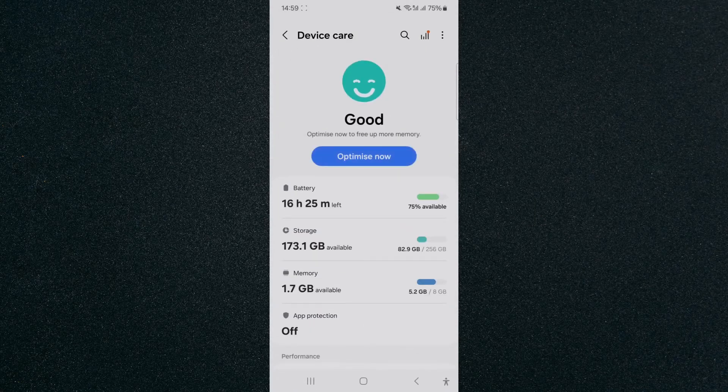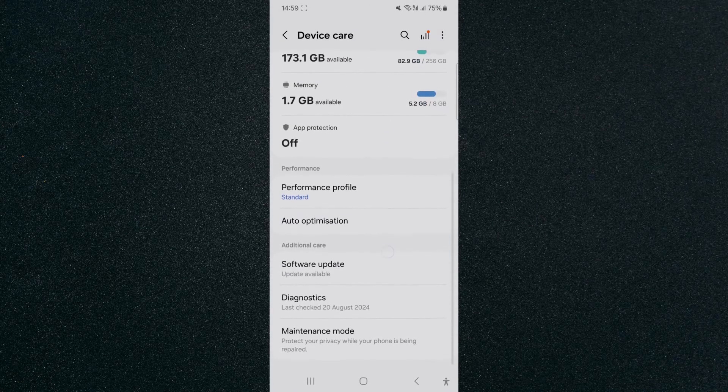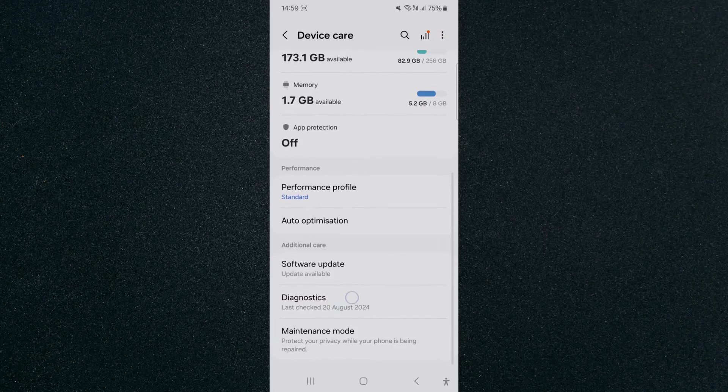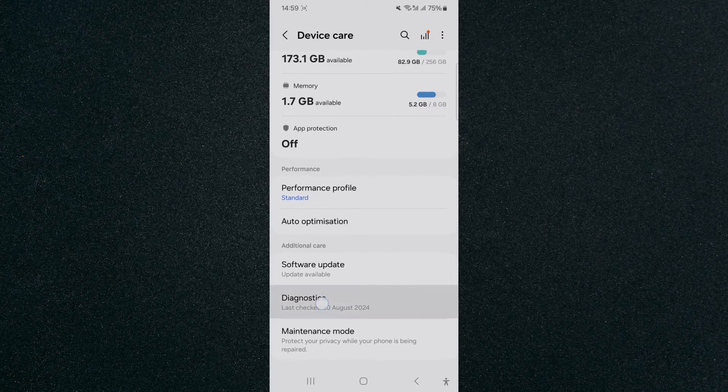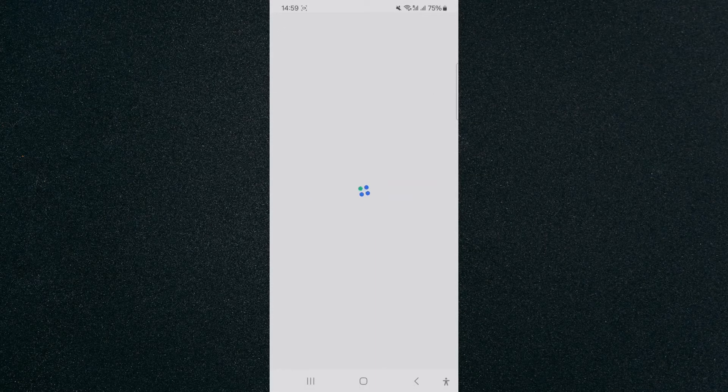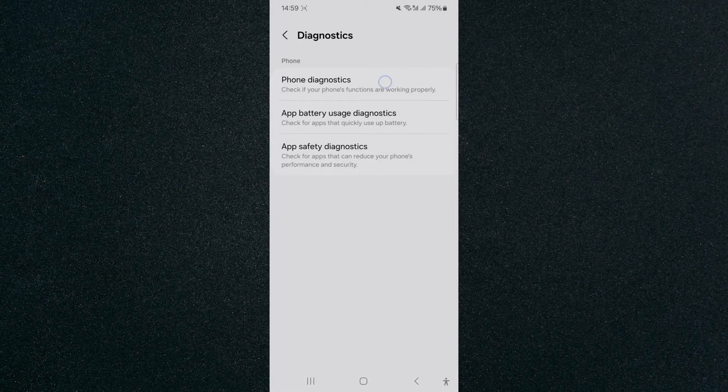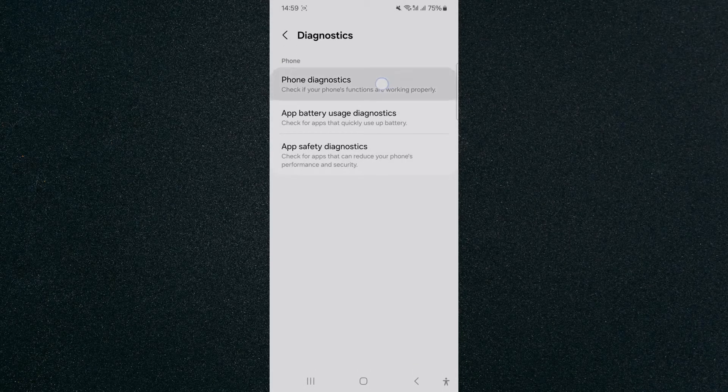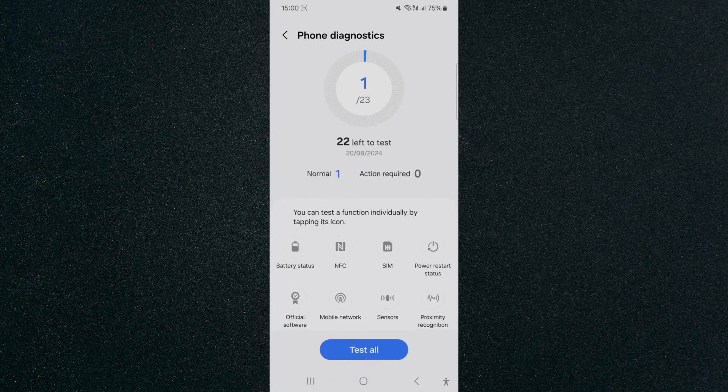Tap on that and then click on diagnostics which is at the bottom here and once this loads I want you to click on the very first option which is phone diagnostics. This is where you can test a bunch of different features.